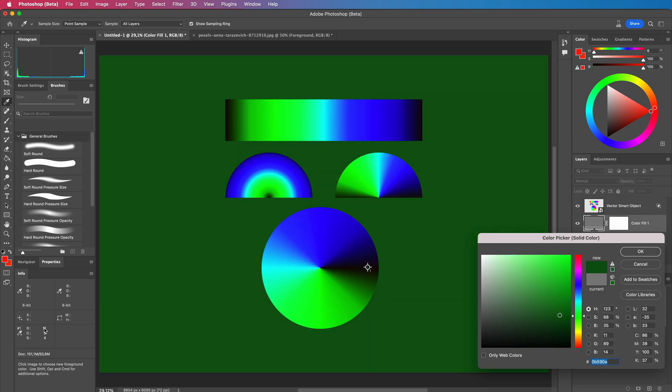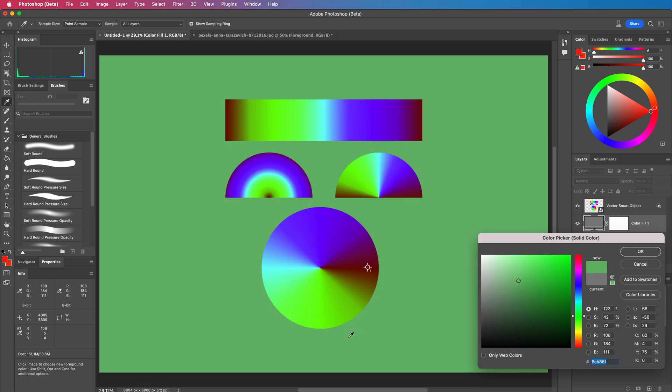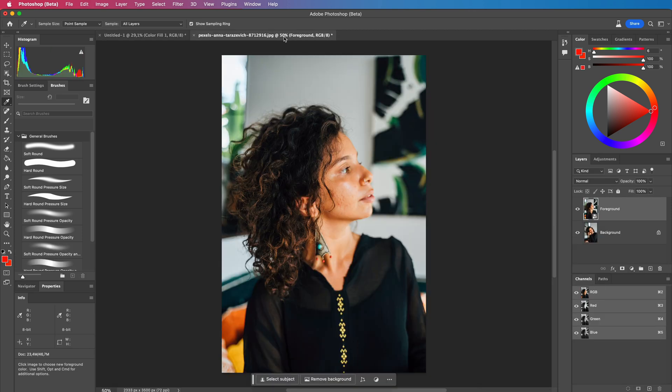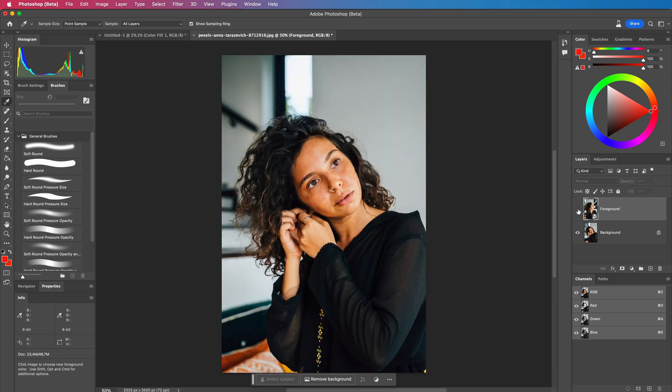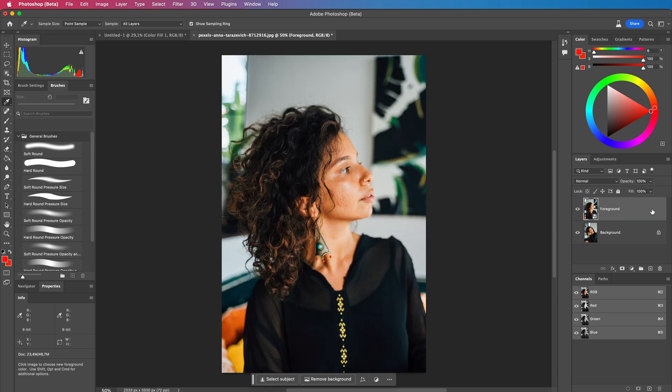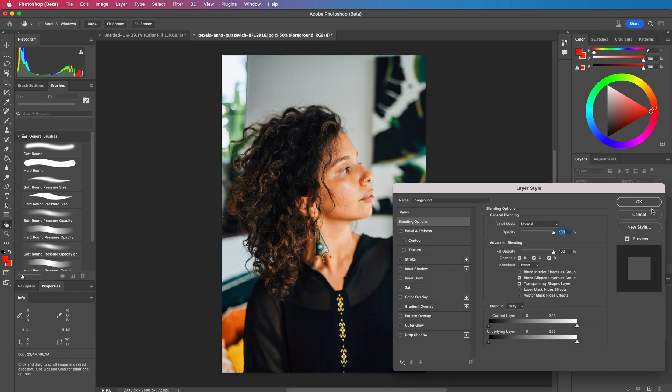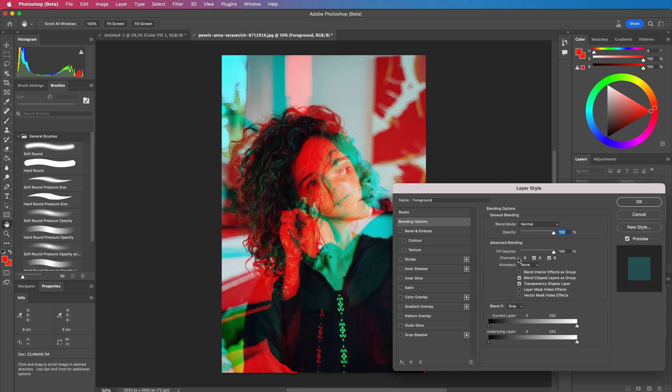Usually this can be applied to create double color exposure effects. For example, here I have two images stacked on top of each other. Let's disable the red channel in the blending options of the top layer and see the result. Pretty cool.